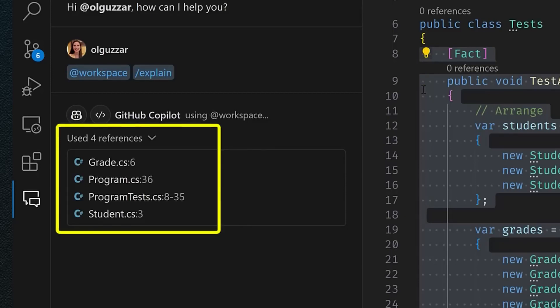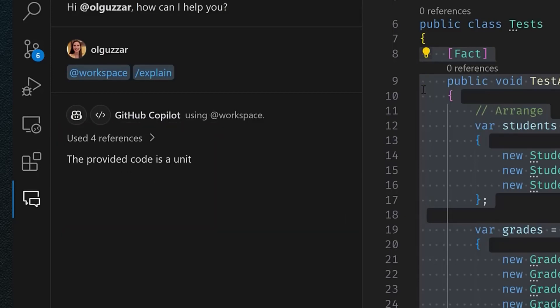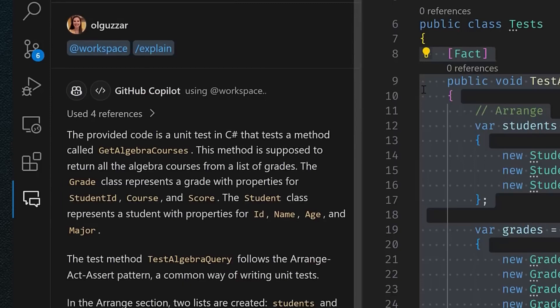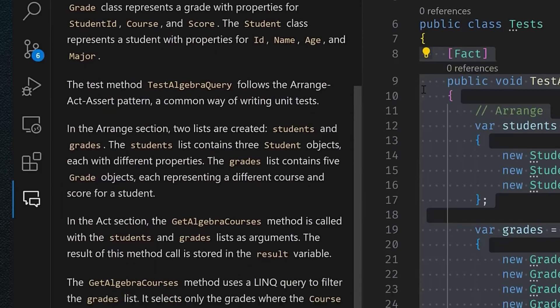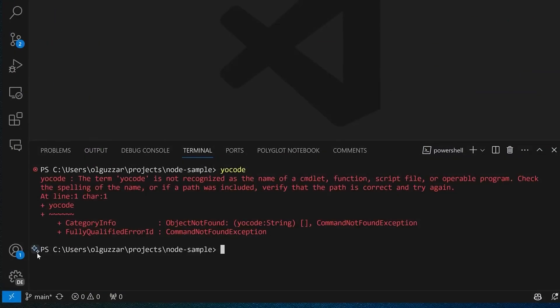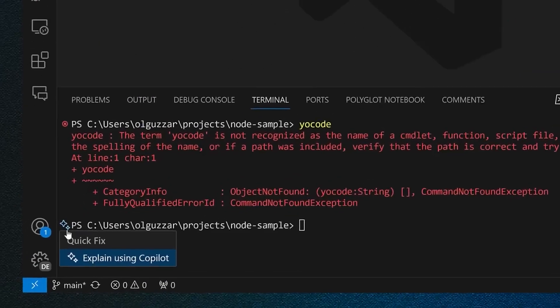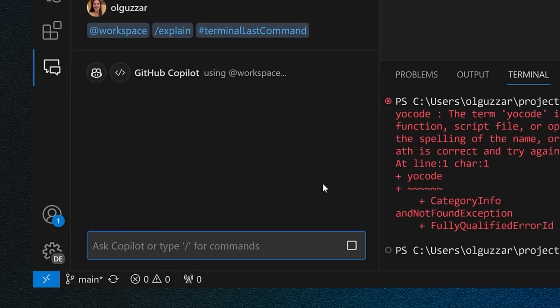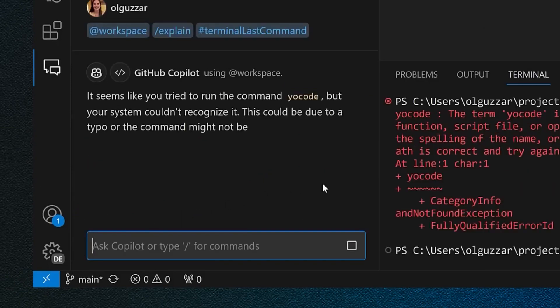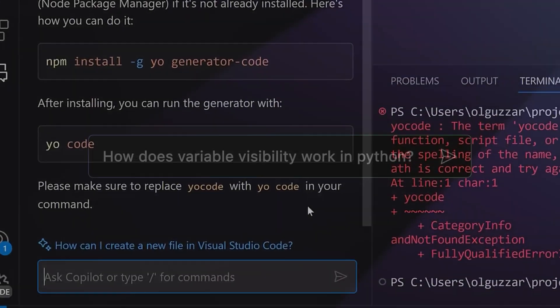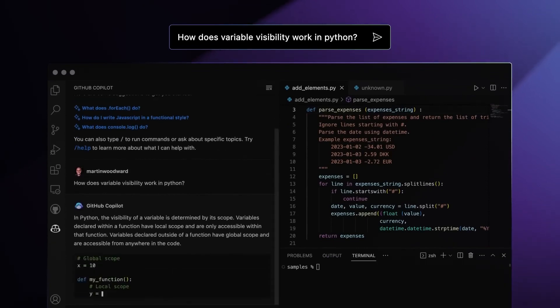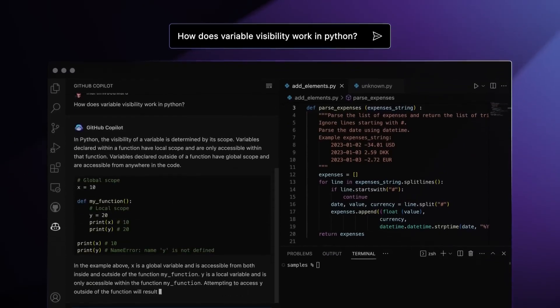Soon, Copilot will become your omnipresent coding companion across GitHub's suite of products. Copilot Chat is slated to launch on GitHub.com itself, unlocking new ways to utilize Copilot while browsing code, issues, pull requests, and documentation.